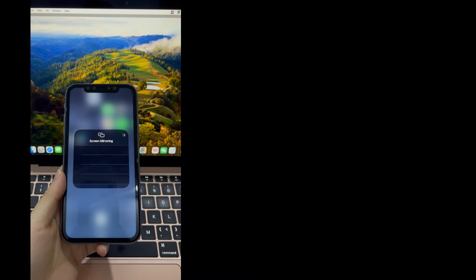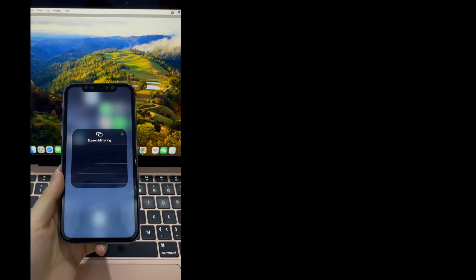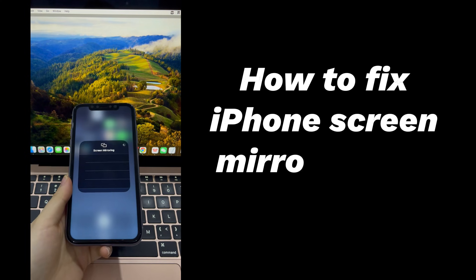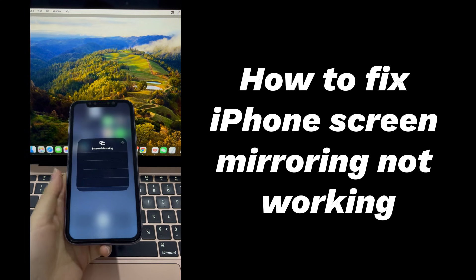Hey guys, welcome to Cora Radar, your one-stop shop for tips and tricks in the digital world. Today we'll talk about how to fix iPhone screen mirroring not working.